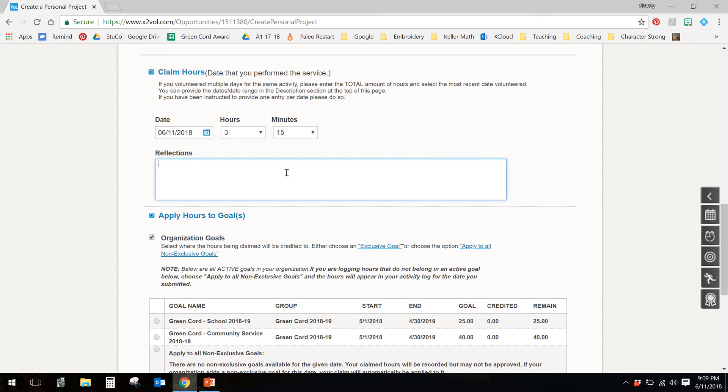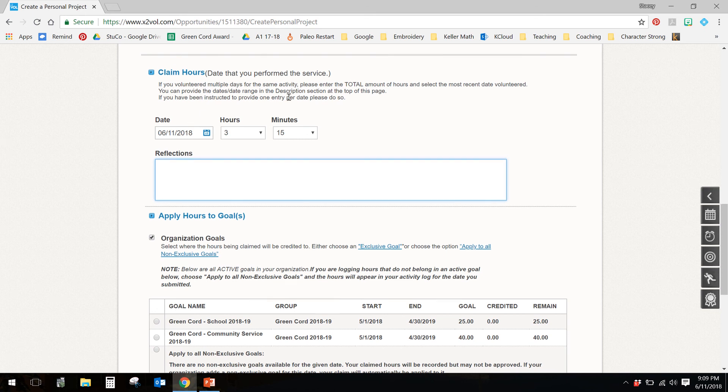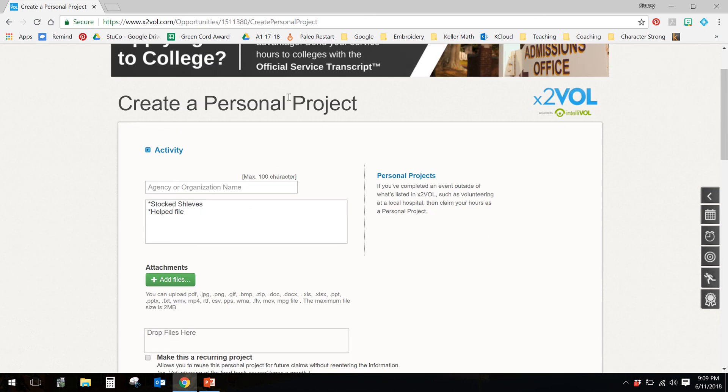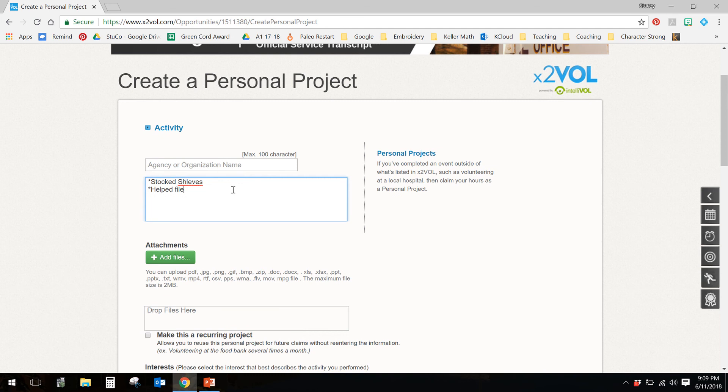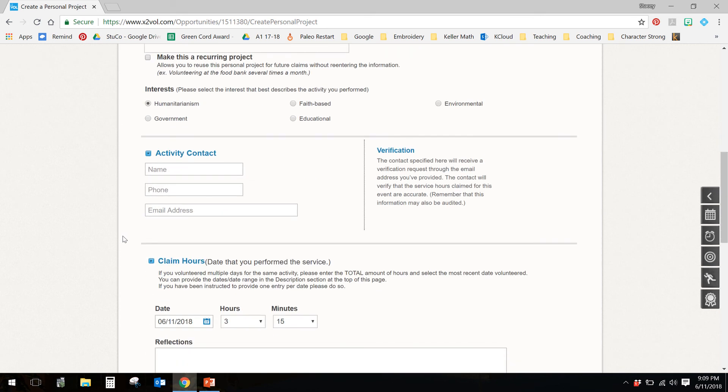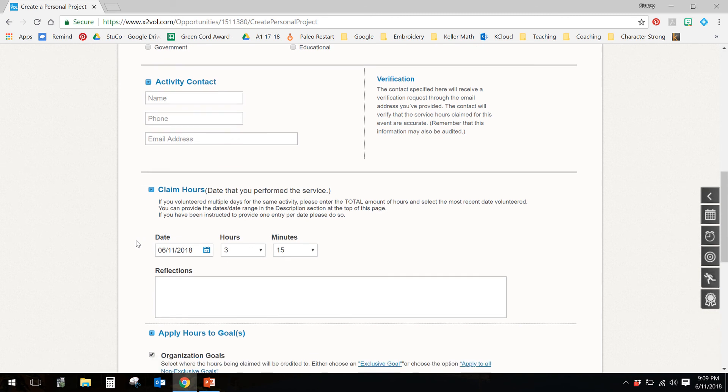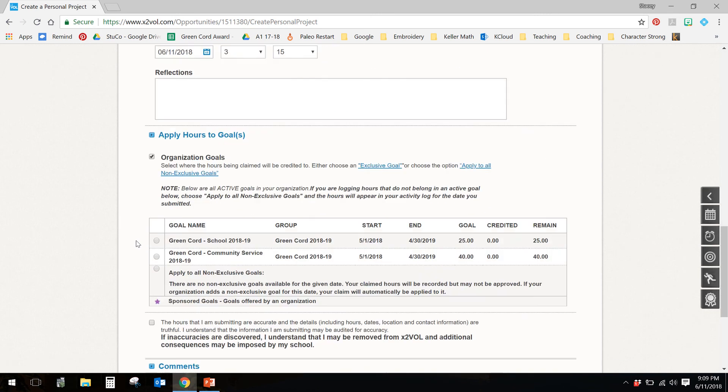Reflections. You don't have to put reflections in for me, but this is a really good way to remind yourself of what you did if you're applying for scholarships or colleges or something down the road. If you did serve on multiple days, you can enter one event, but then at the description up here, I need you to say, let's see, on June 1st, three hours. And on June 2nd, I did four hours. I need you to list out each of the days that you worked and the number of hours you worked if you want to log these as one event, that's okay with me, or you can log it as separate events. I think for the person verifying, it might be easier to do the all in one event.